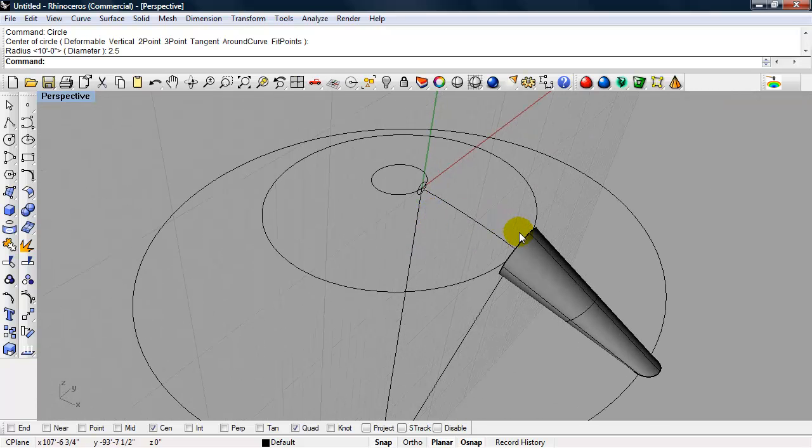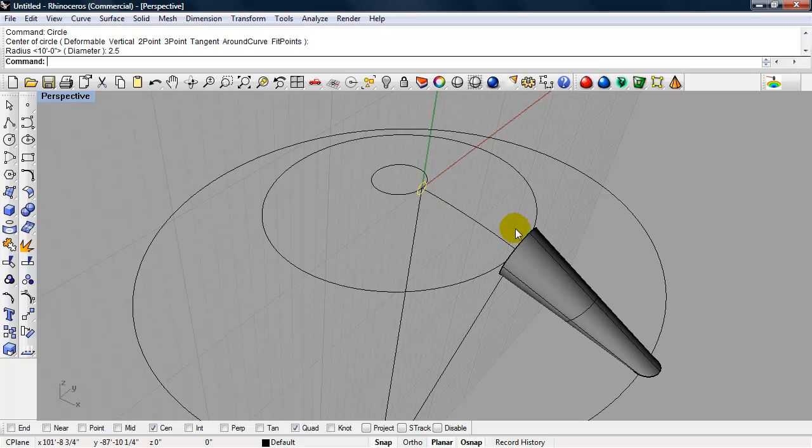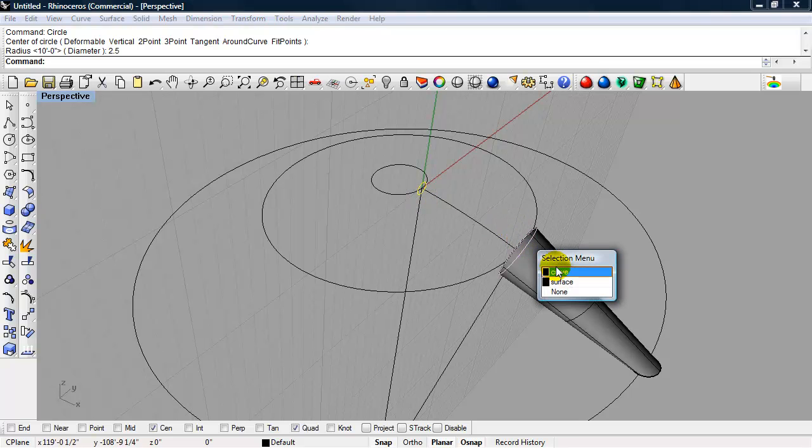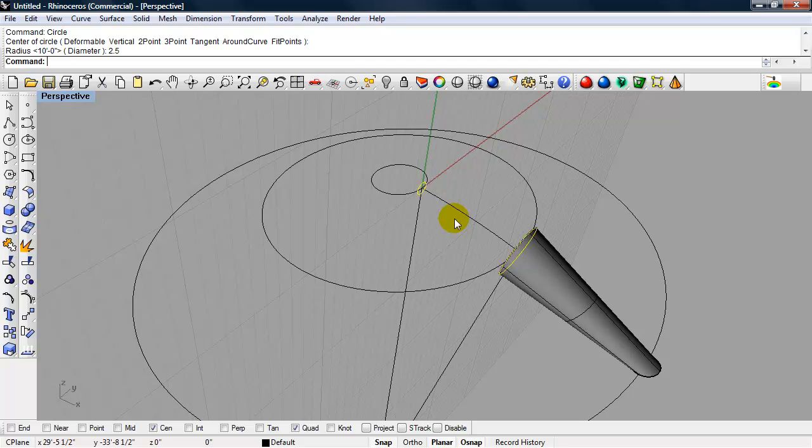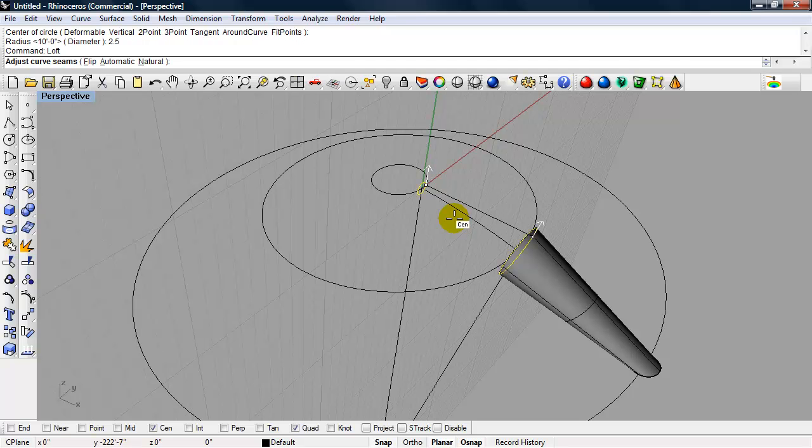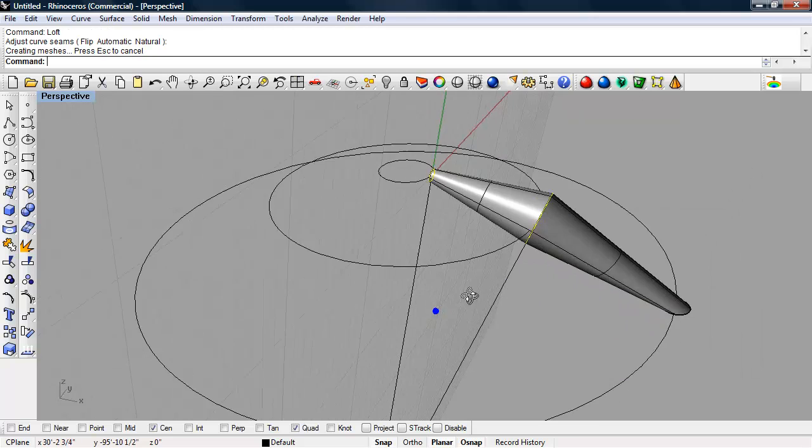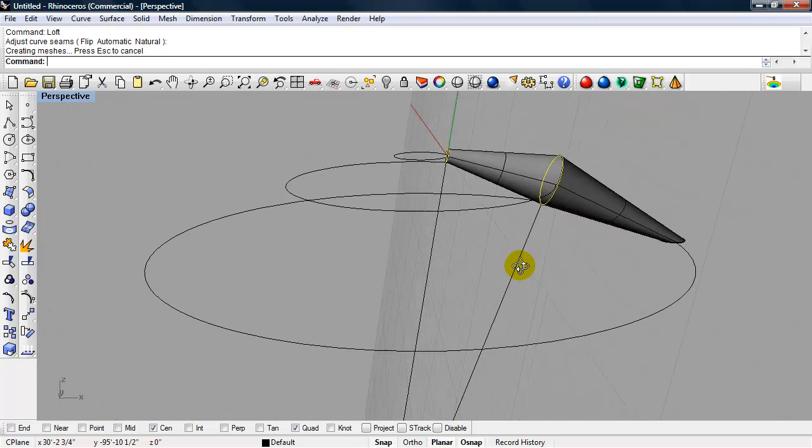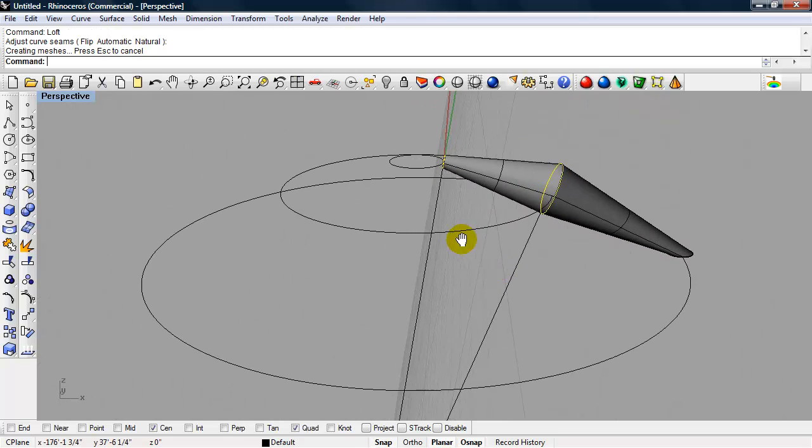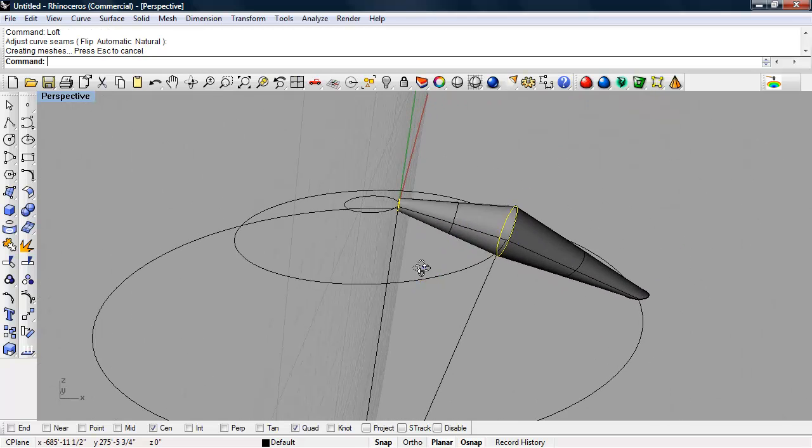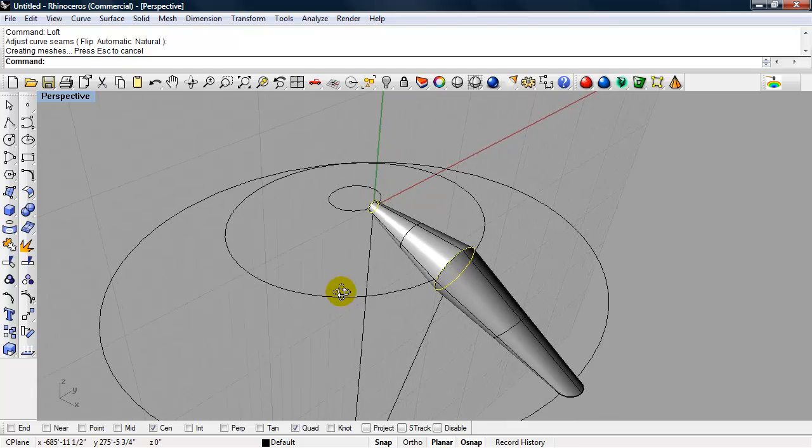And I'm going to loft between that circle and the previous circle we drew, and type in loft, enter. Enter, not worried about the seam, choose OK. And there's the second part of our inflated beam.